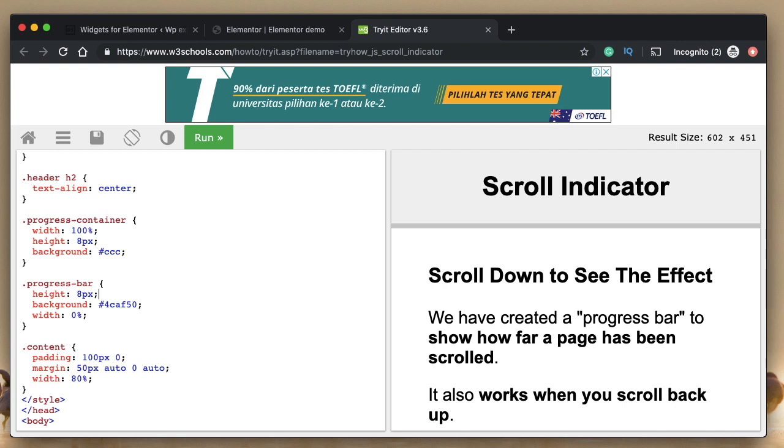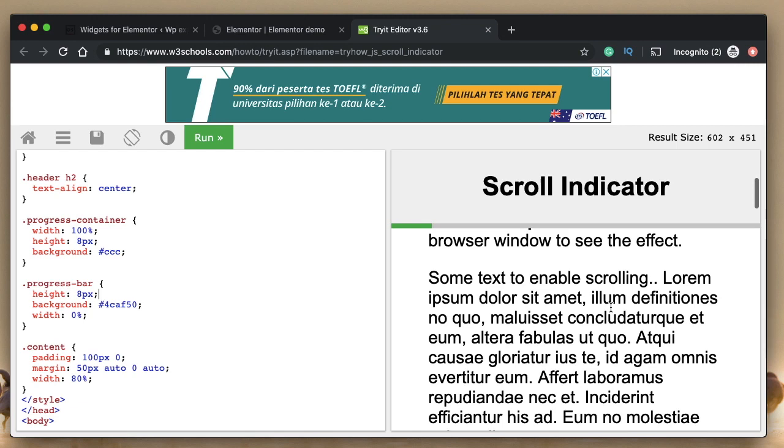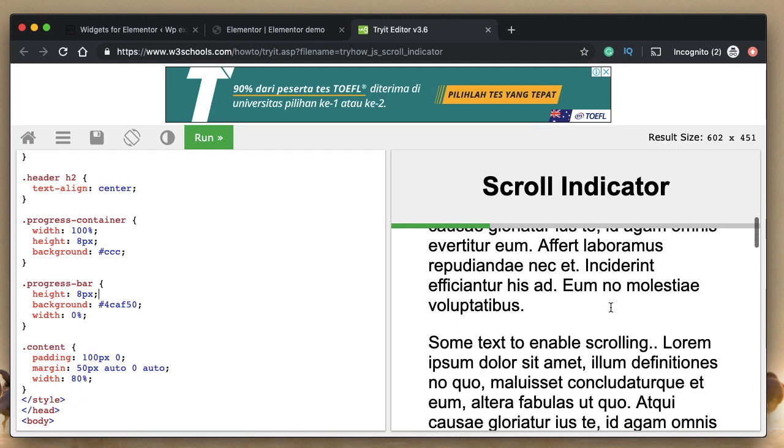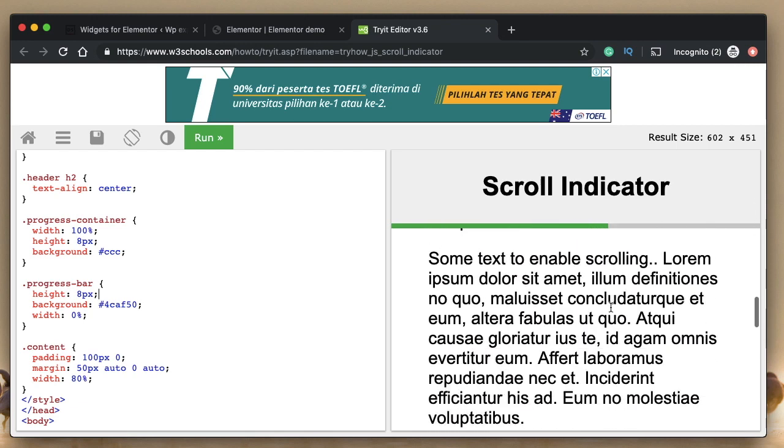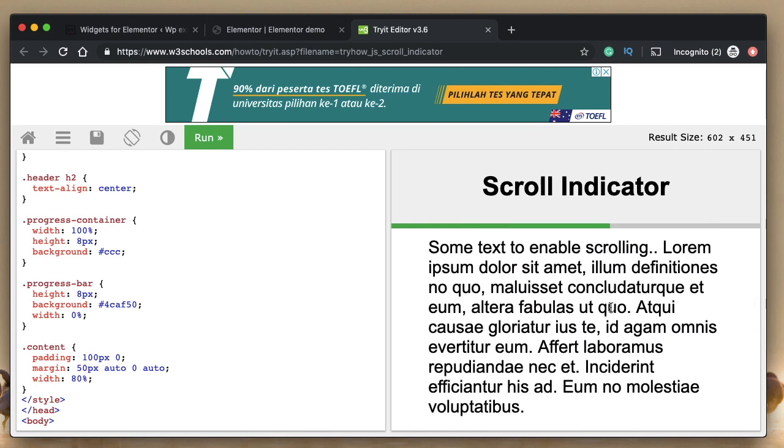In this video, I'll show you how to add a scrolling indicator or read meter that basically shows how much a user has scrolled through the page or read through an article.